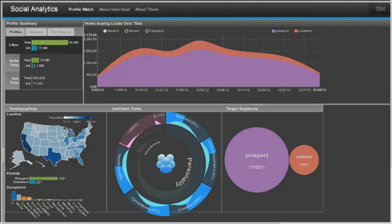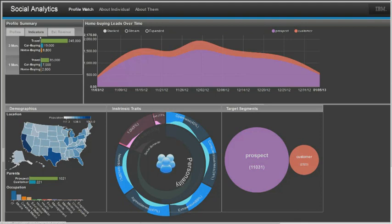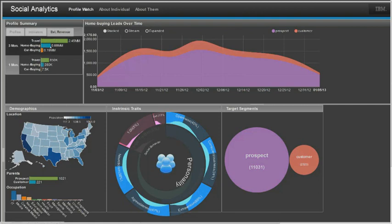For this engagement, we mined three months of Twitter data and identified 90 million distinct customer profiles, 15 million of which were active in the last 24 hours. Of these, several hundred thousand expressed interest in their online tweets in buying houses, cars, or travel. Leads worth millions.